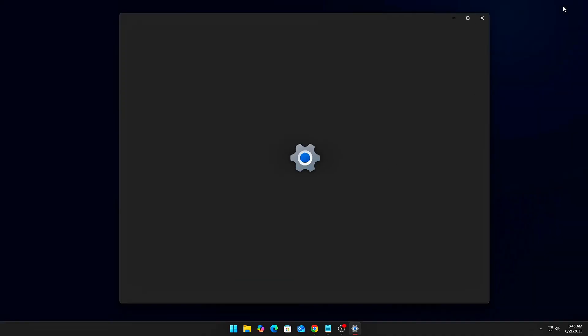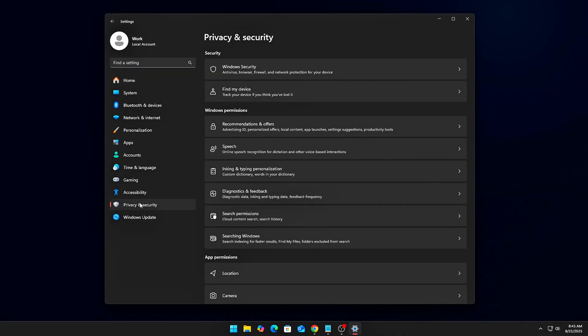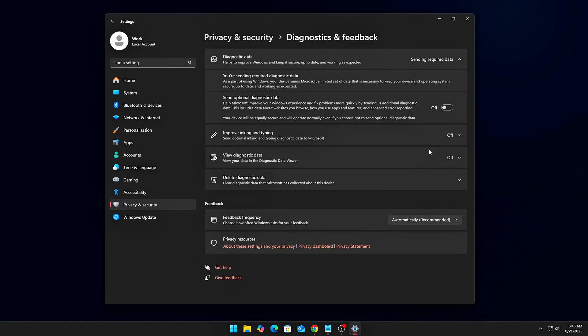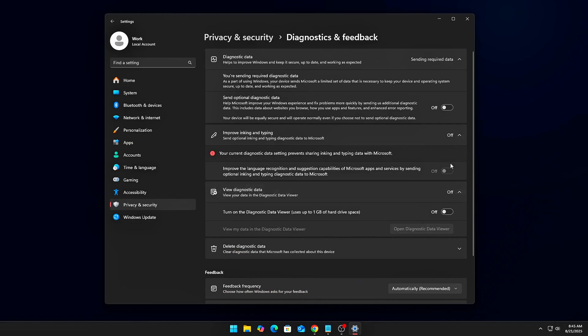Quick Fix: Go to Settings, Privacy and Security, Diagnostics and Feedback. Set Diagnostic Data to 'Required Only'. This cuts out the optional (aka more invasive) background collectors.